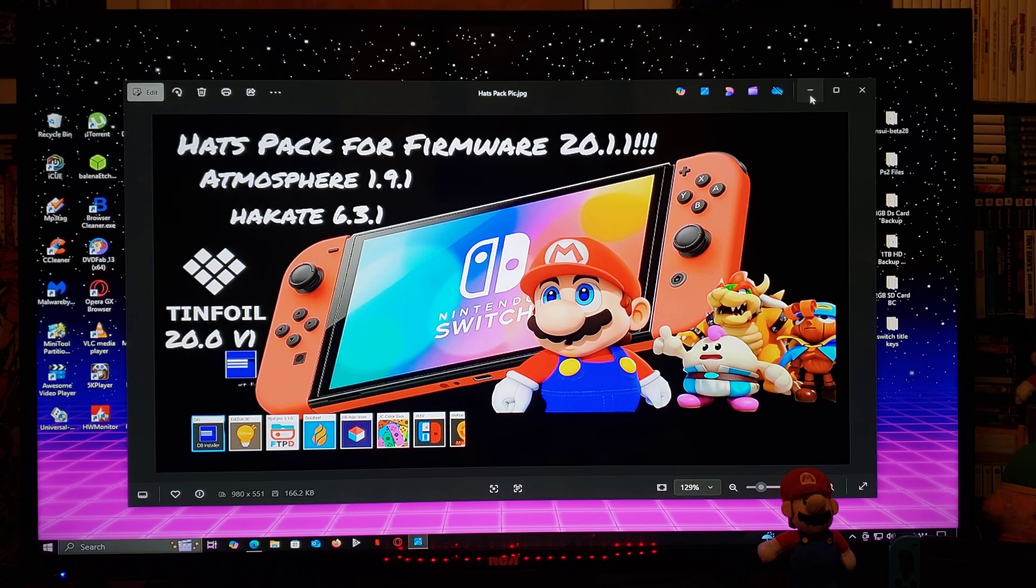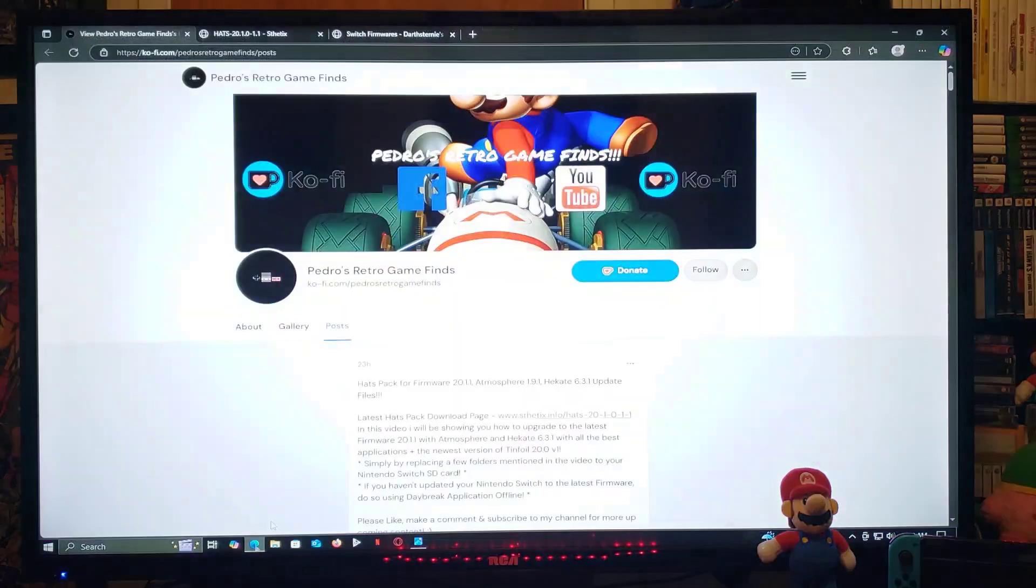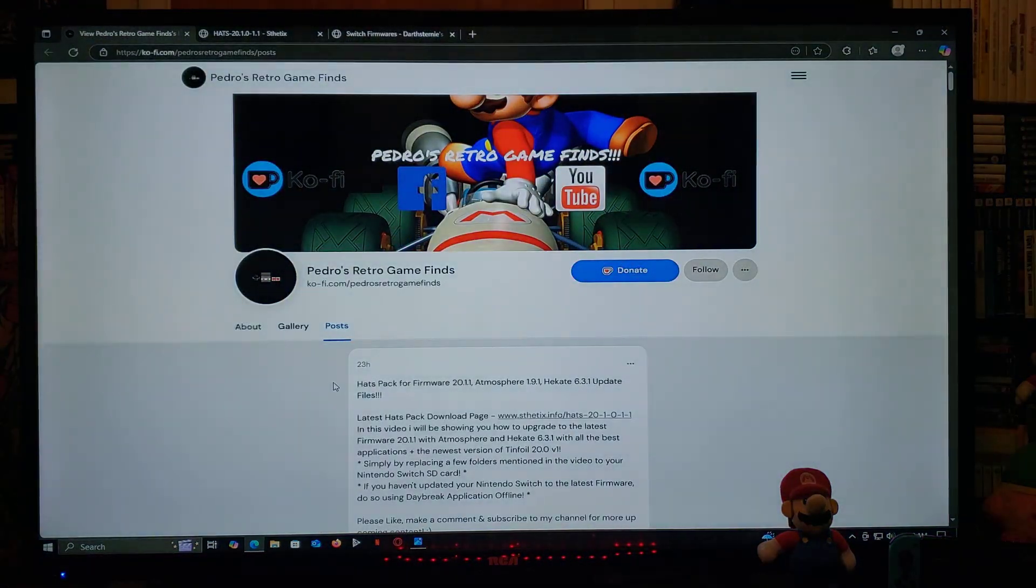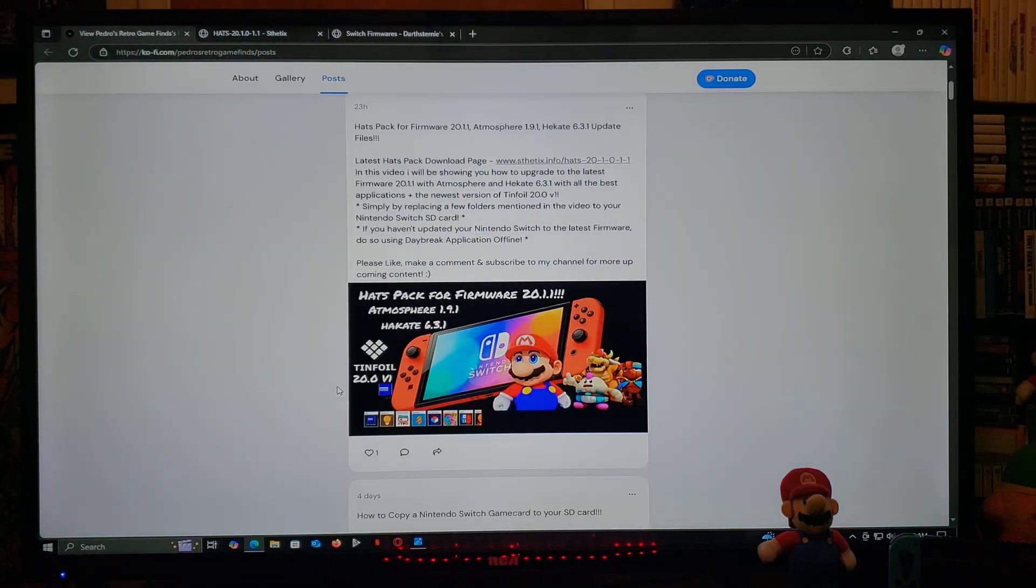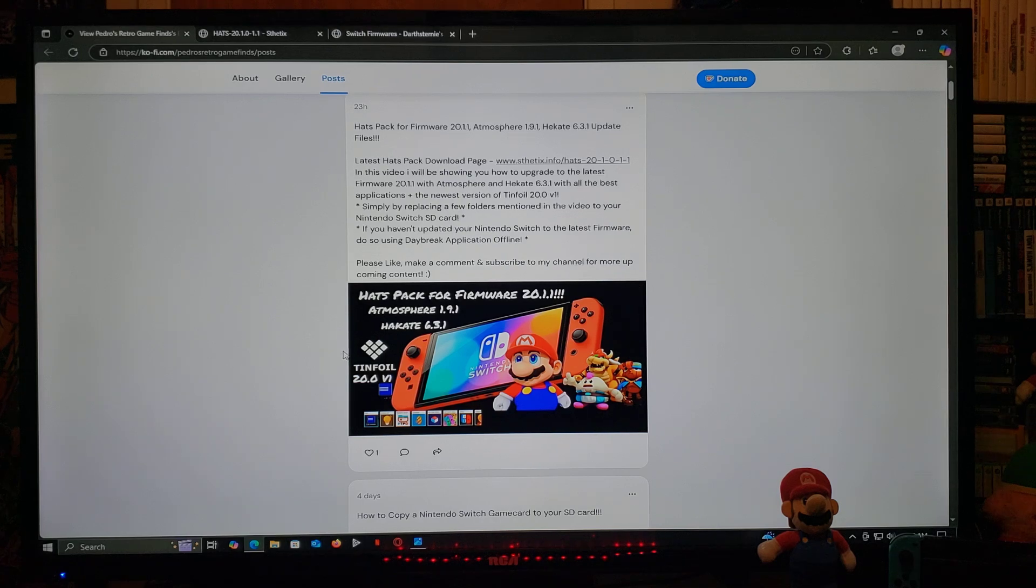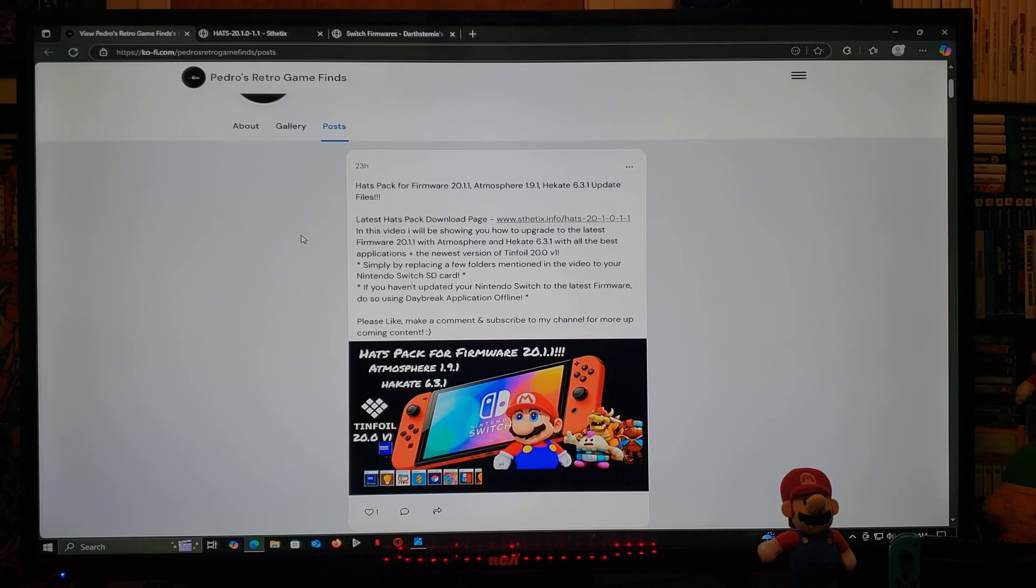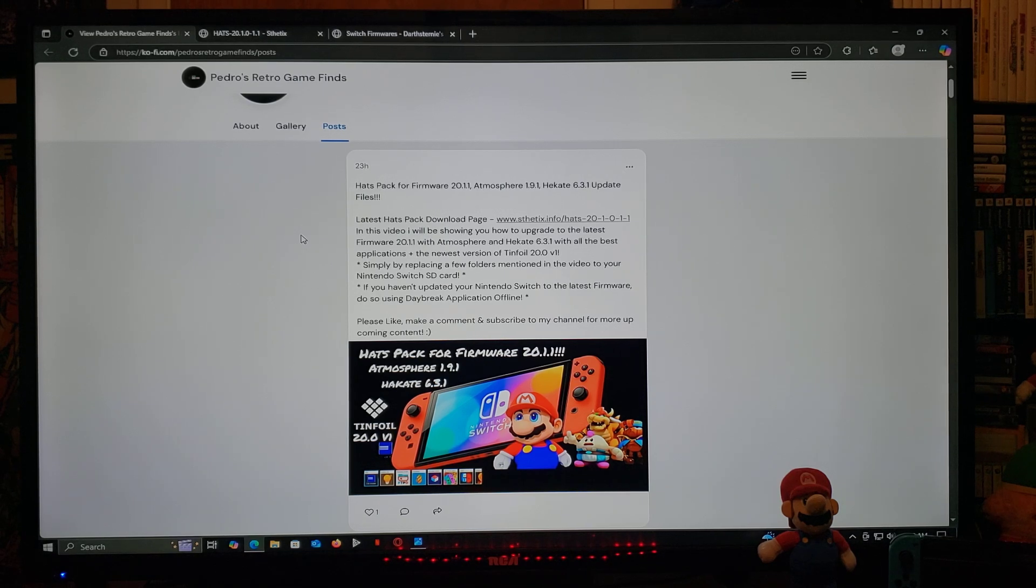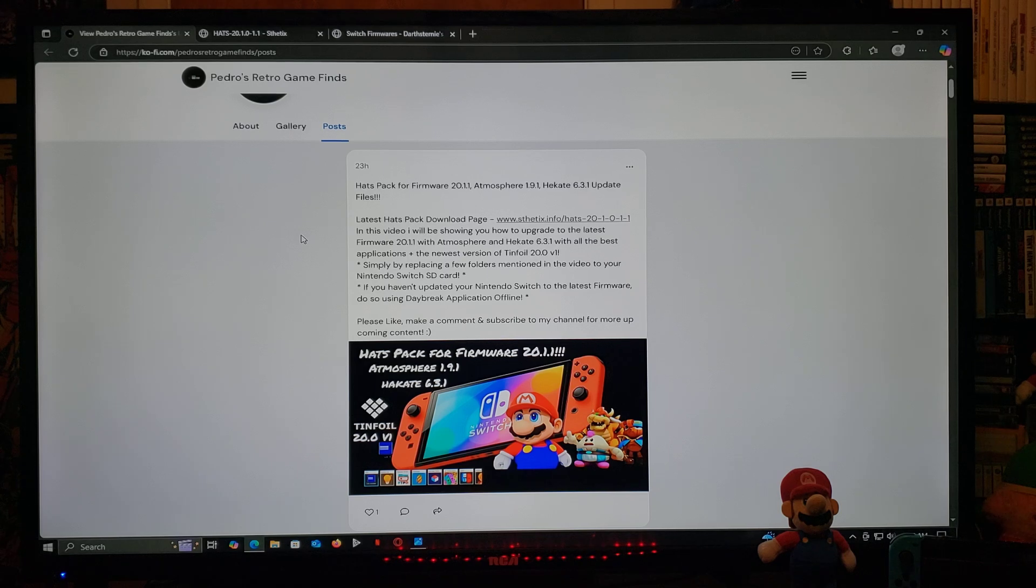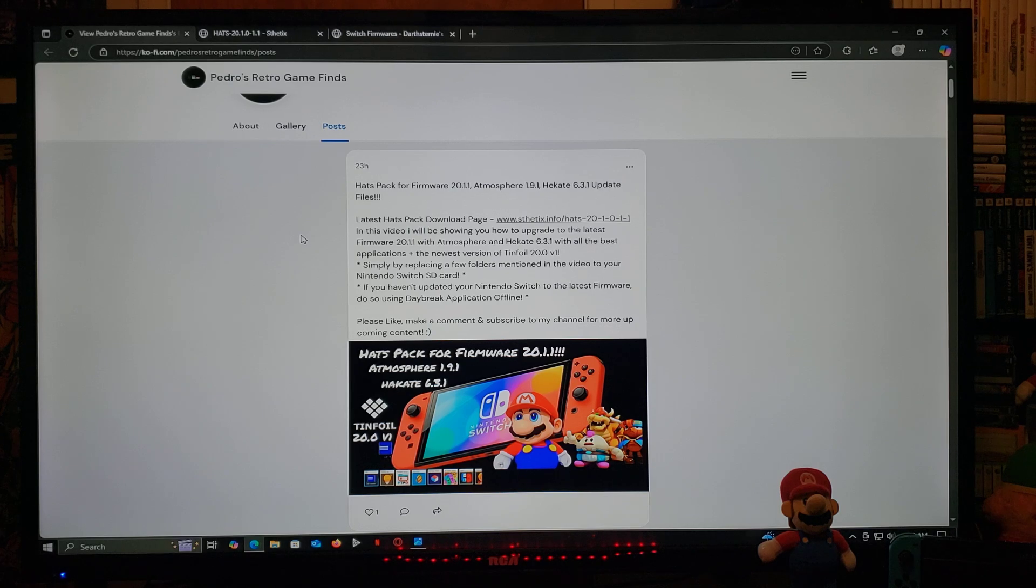I'm going to be leaving you all the links in the pinned comment of the video. One of them is going to be for my page, so just scroll down the page until you find the wallpaper. The video there's gonna be one link for the hats pack, so this is gonna work for any version 17.0.0 all the way up to 20.1.1.